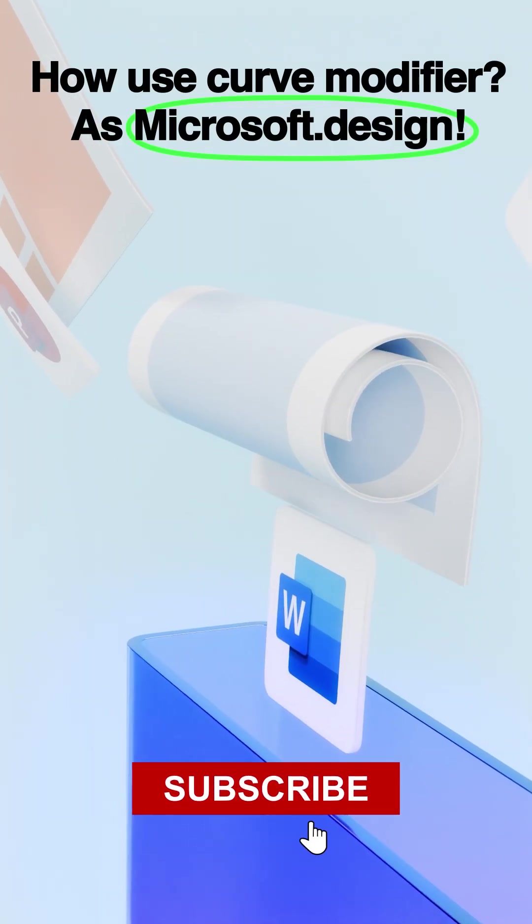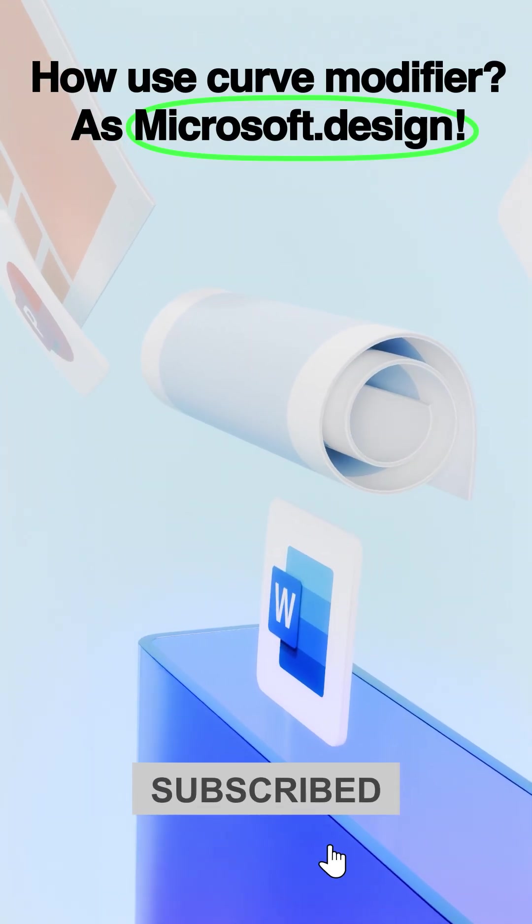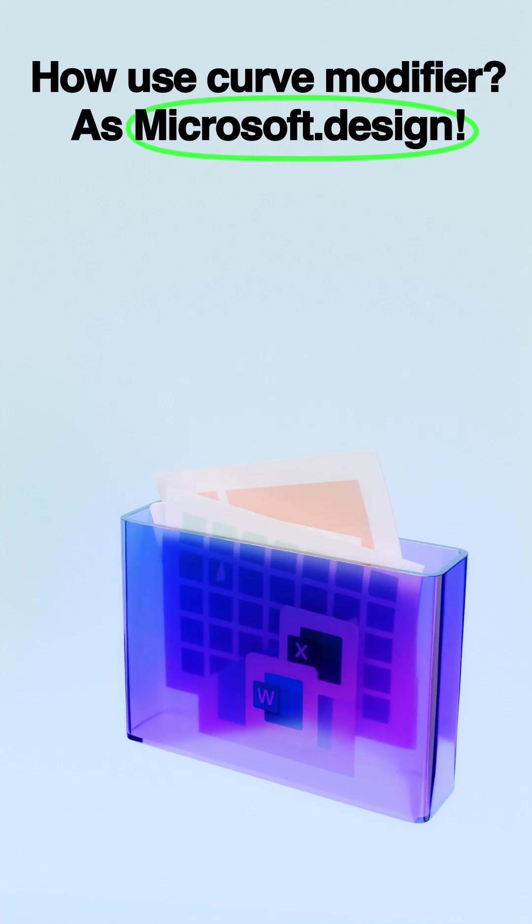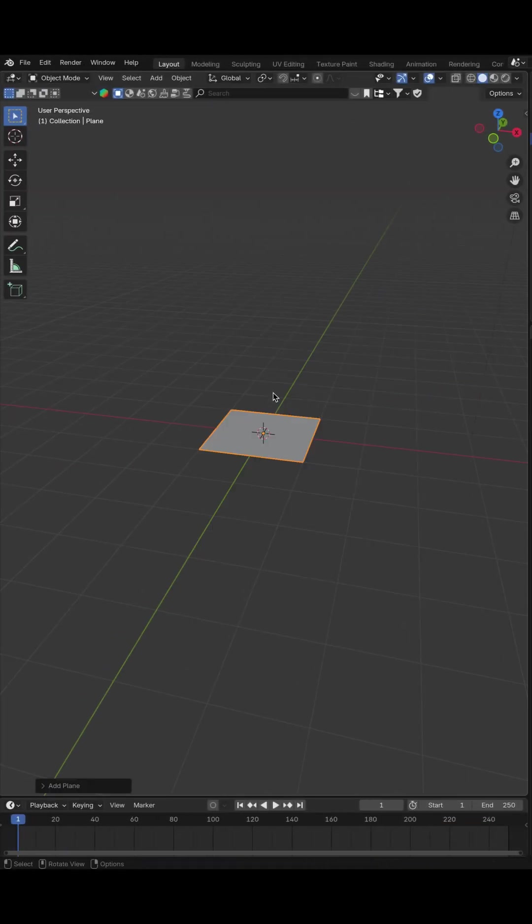How to use Curve Modifier as Microsoft Design. Hit Shift plus A to add a plane.